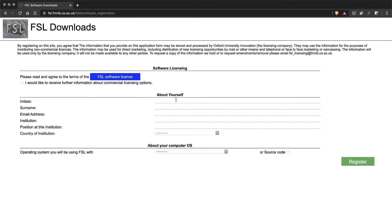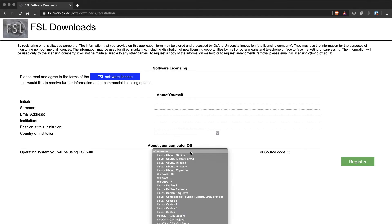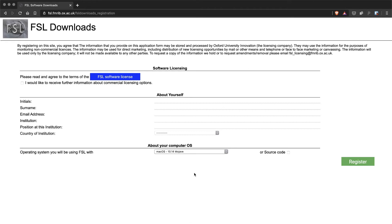Next you'll enter in some information about yourself in this registration form. And then last but not least you will need to choose the operating system you'll be installing FSL on. And in my case that will be macOS 10.14 so I'll choose that.